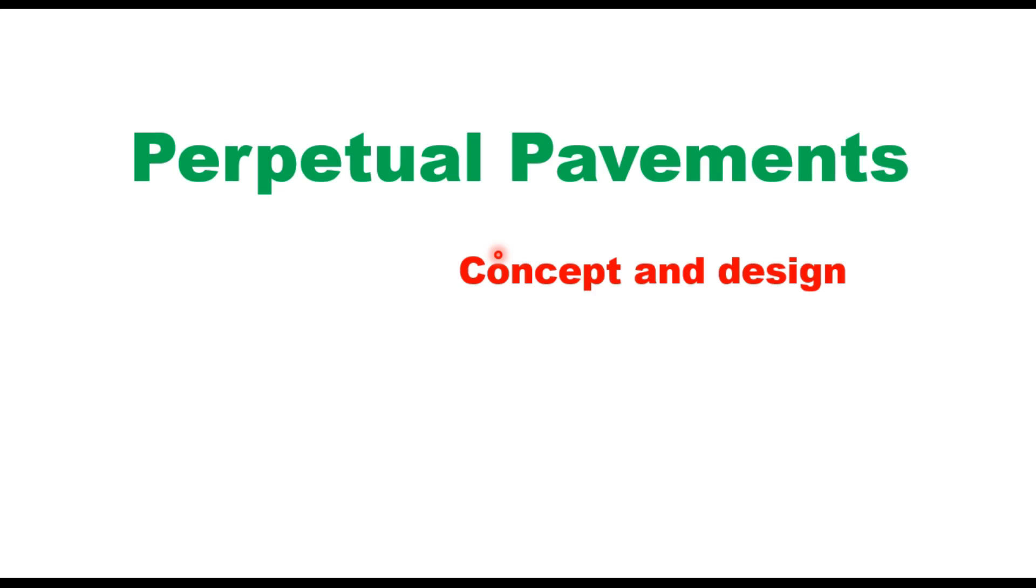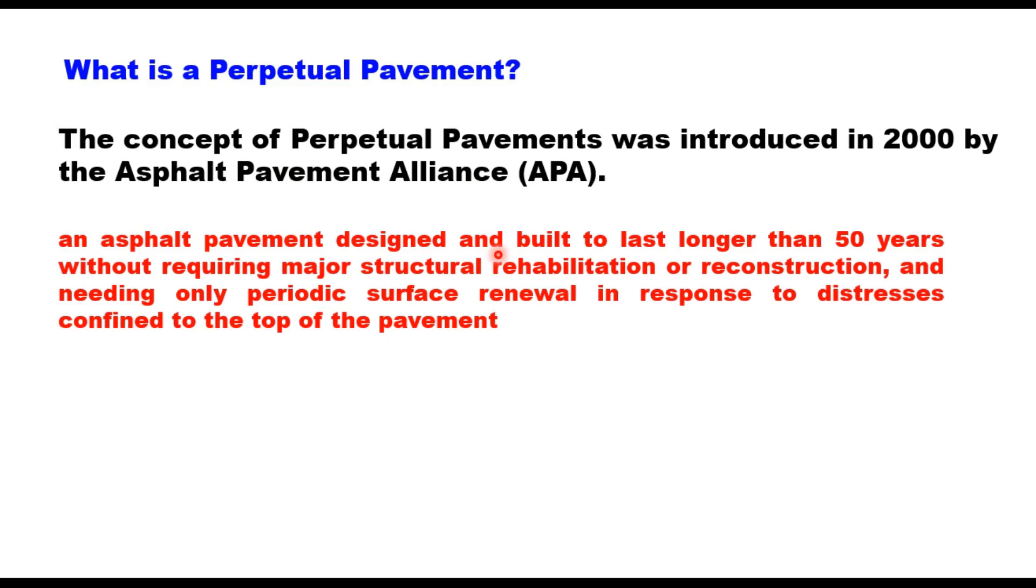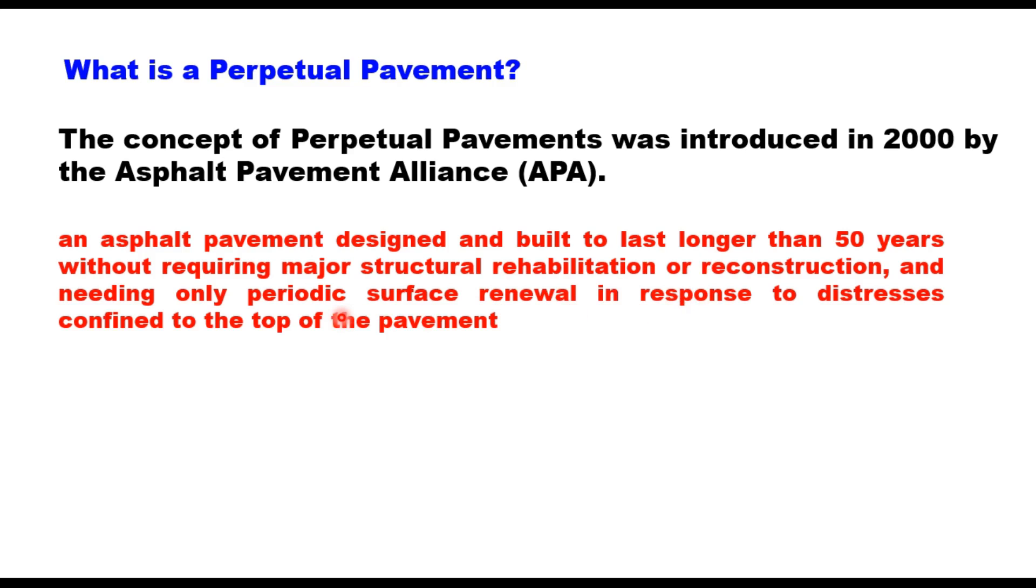The concept of perpetual pavement was formally introduced in 2000 by the Asphalt Pavement Alliance. It was defined as an asphalt pavement designed and built to last longer than 50 years without requiring major structural rehabilitation or reconstruction, needing only periodic surface renewal in response to distresses confined to the top of the pavement.